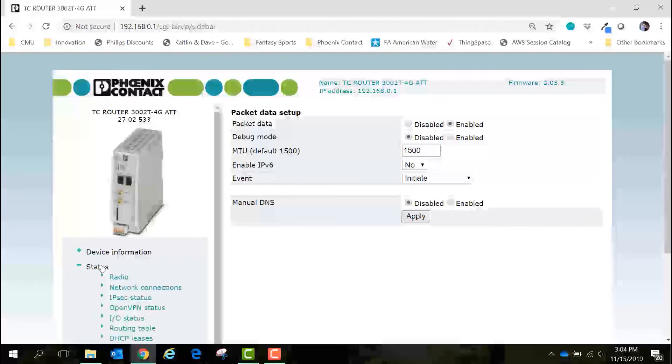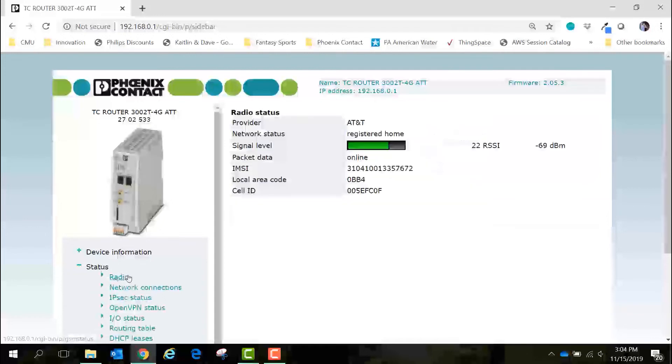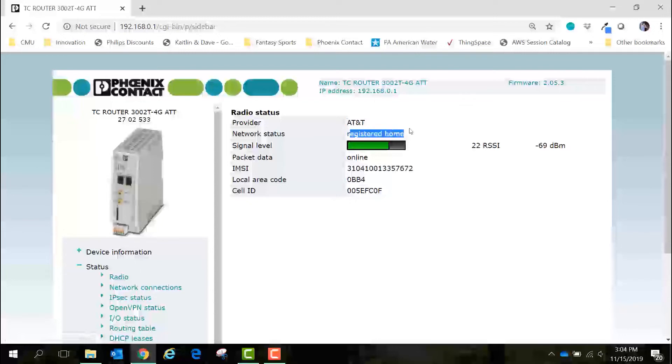We can view this status by clicking status and then radio and we'll see that my provider is AT&T, my network status is registered home, I have a good signal of negative 69 dBm.